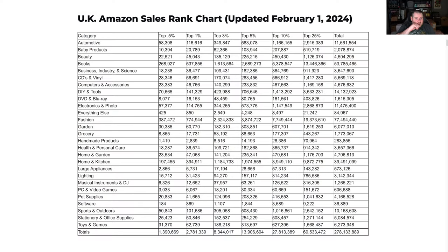What we've got here is a chart — I'll link to the website below. This is updated February 1st 2024, so not too far out of date. You can see how many products are in each category and what a top one percent in that category actually means in terms of volume. BSR, by the way, is determined purely by sales volume — so the fastest selling item in a category, the one that sells the most over a certain period, will be given the rank of one. For example, in automotive, to be in the top one percent you need to be in the top 116,000 items.